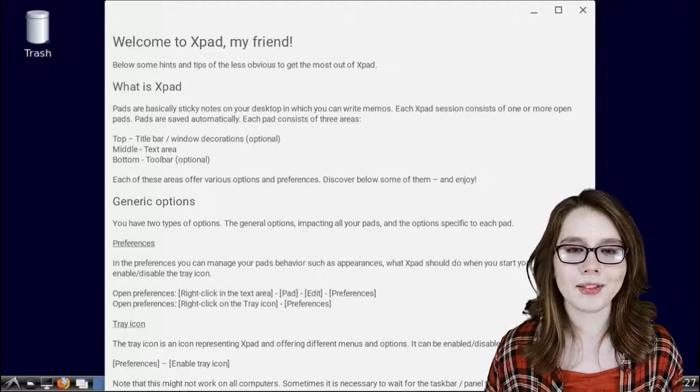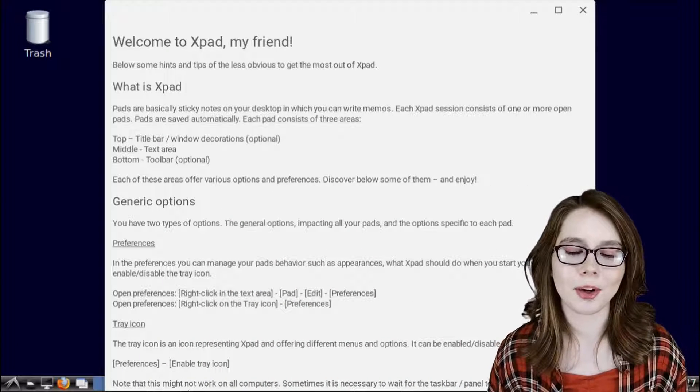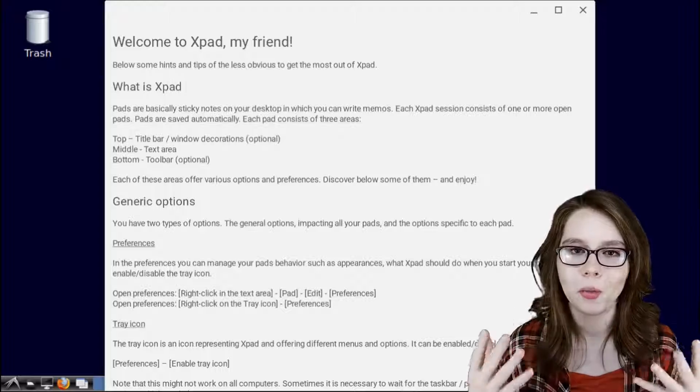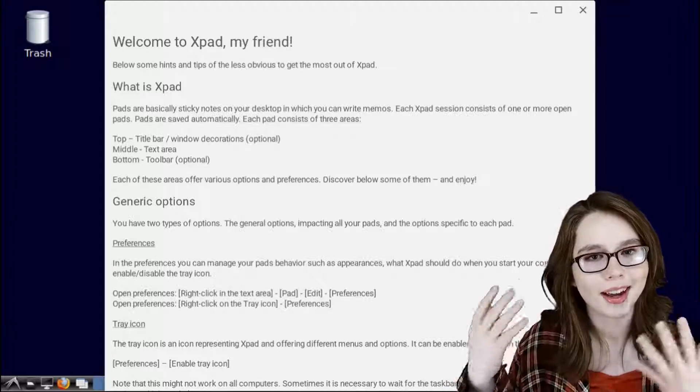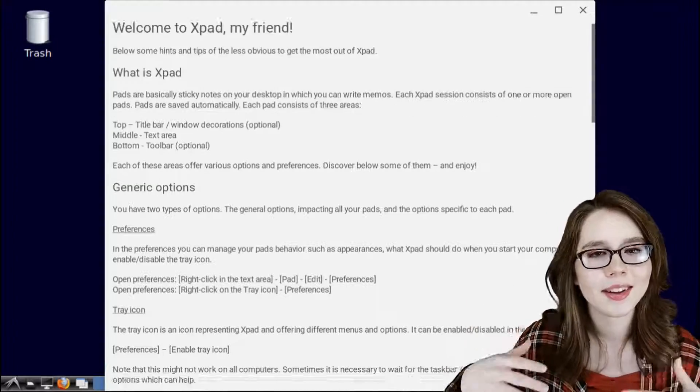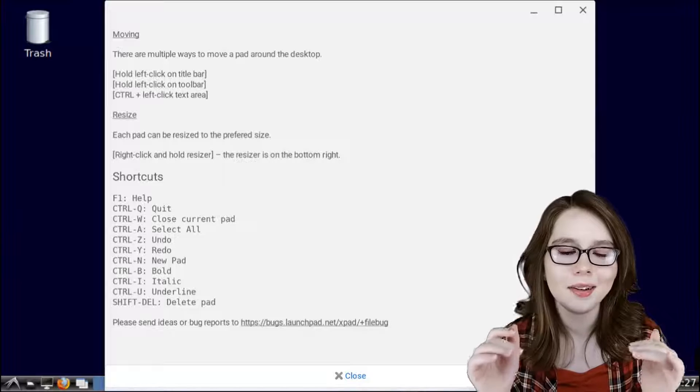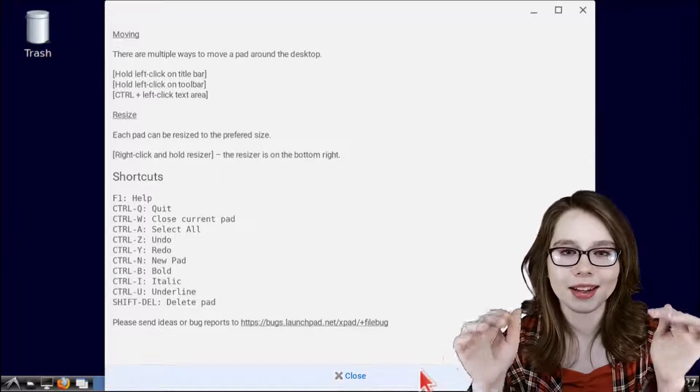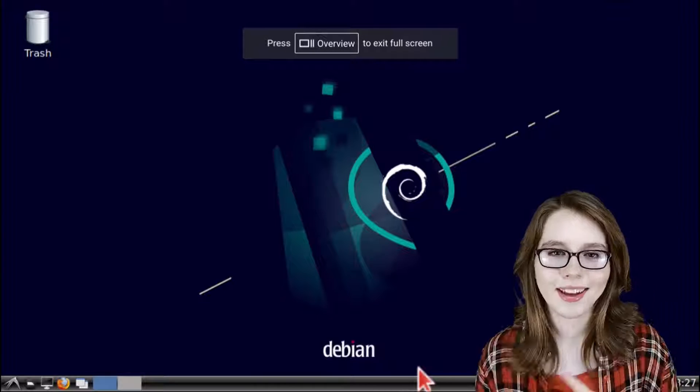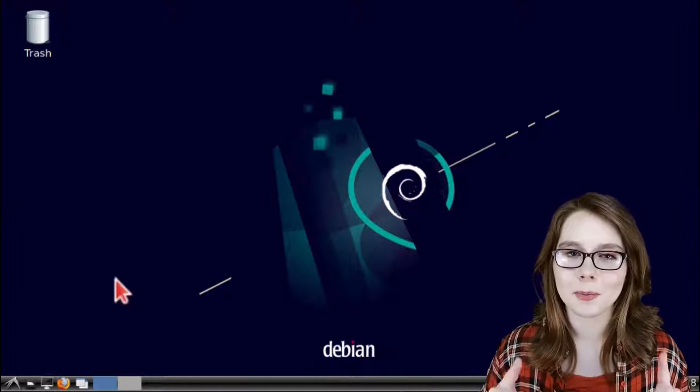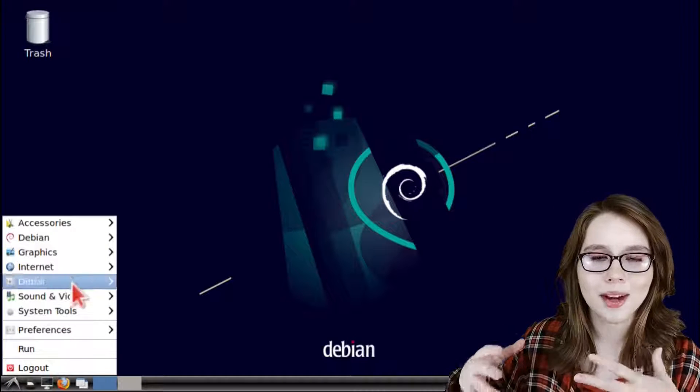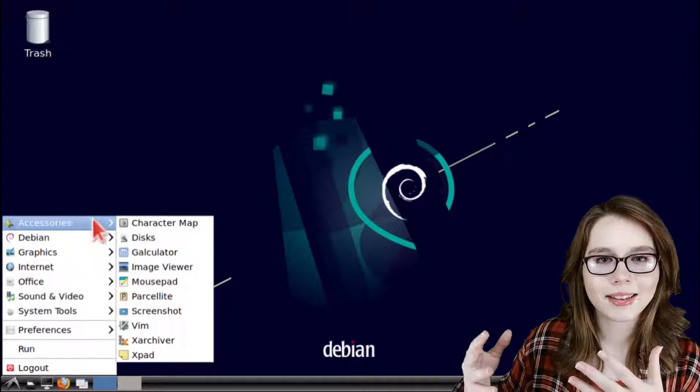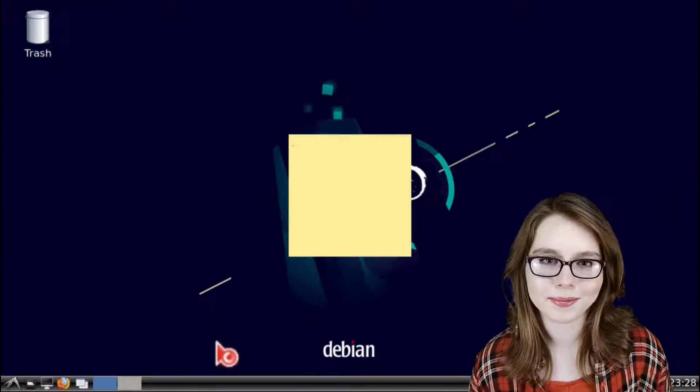When XPad is opened for the first time we are brought to the welcome screen which is also the XPad help. From here we can scroll down to the bottom and click on the close button. After that we'll need to open up XPad one more time from the menu in the Linux desktop like we did before.